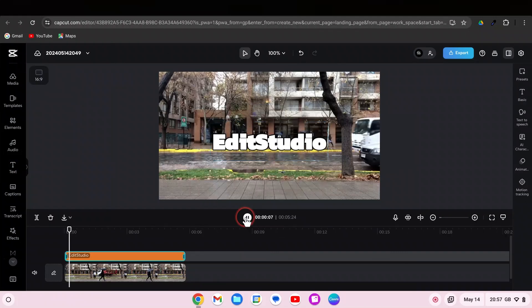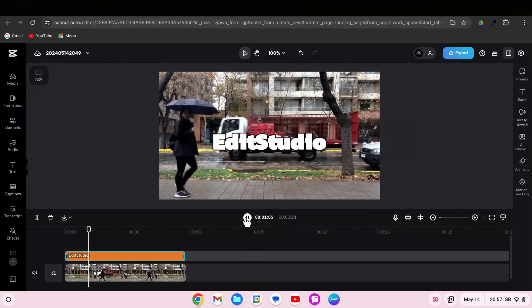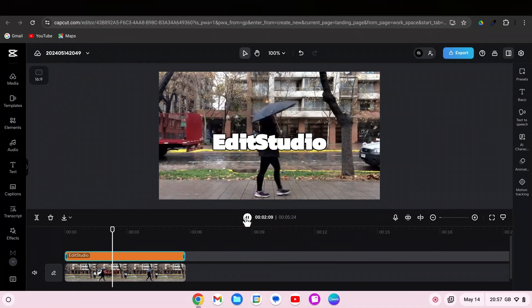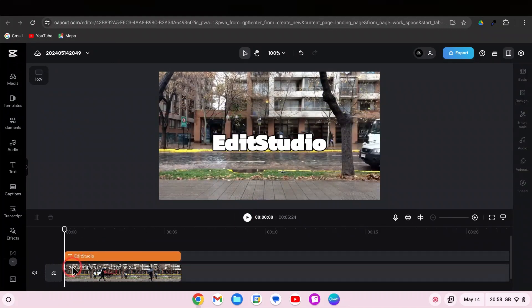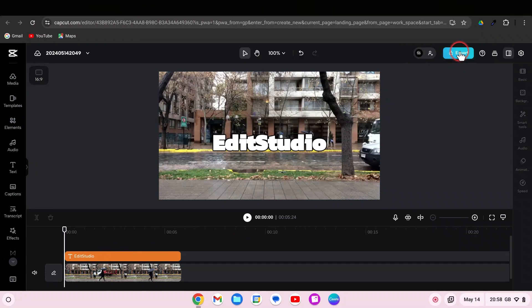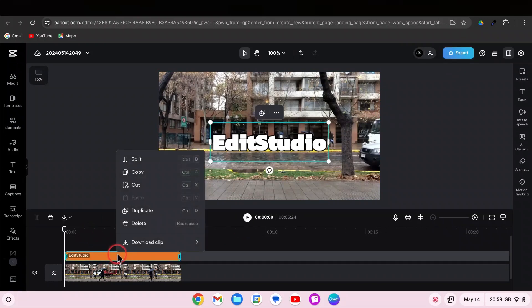After you are satisfied with your text, you can export your video. Then delete the text and export the video again.